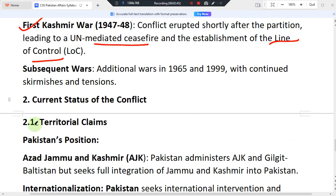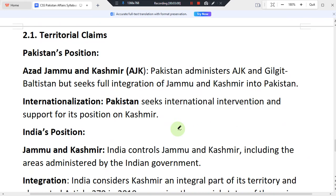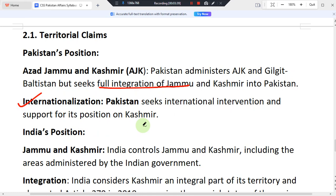Looking at the current status of the conflict, Pakistan administers Azad Jammu and Kashmir and Gilgit-Baltistan, but seeks full integration of Jammu and Kashmir into Pakistan. Pakistan also seeks international intervention and support for its position from other nations and international organizations.